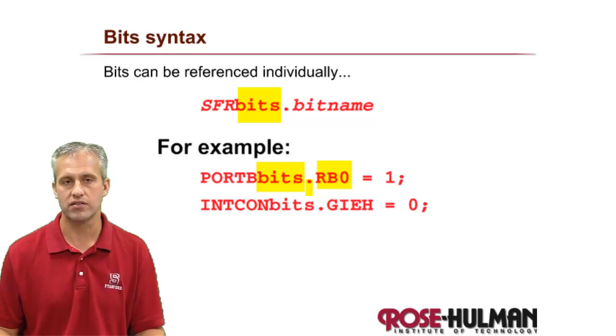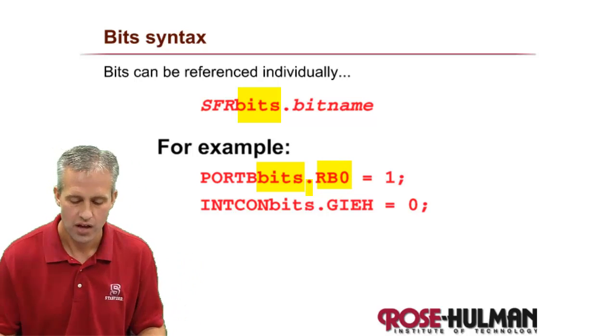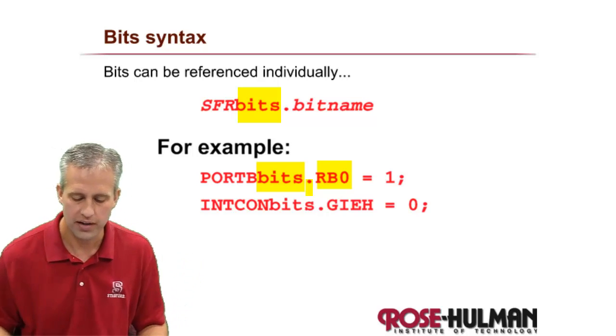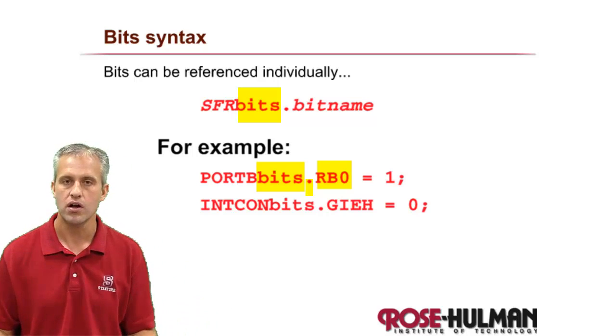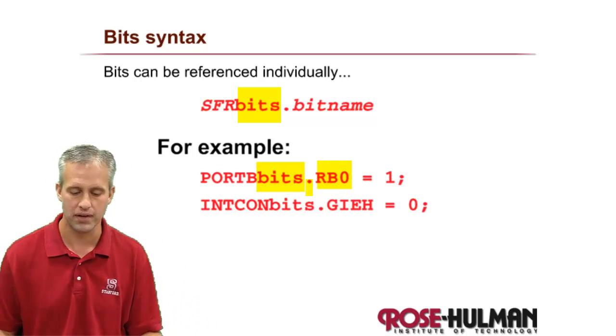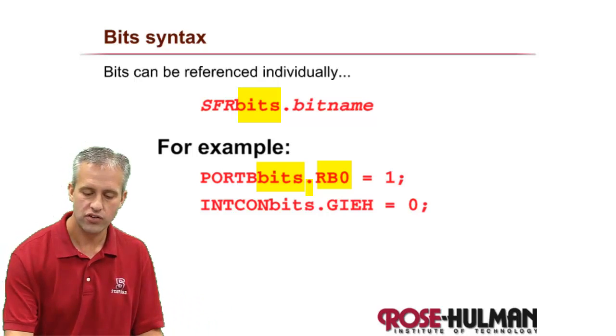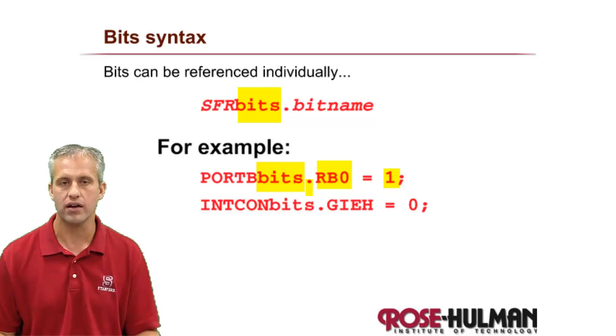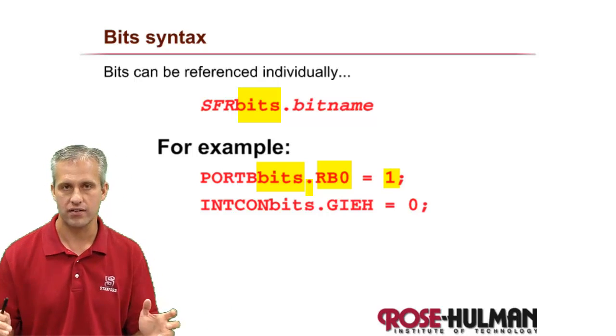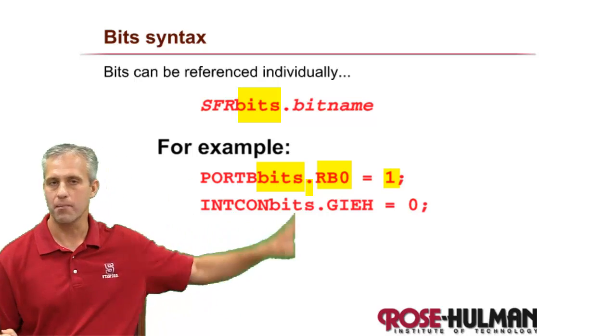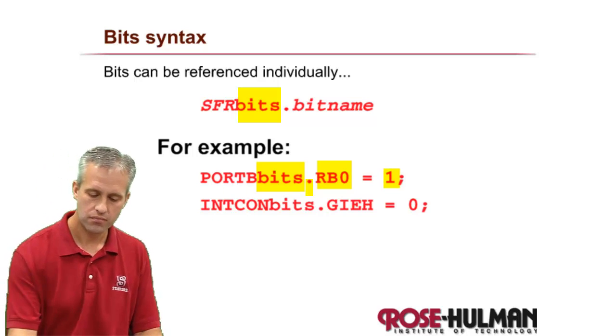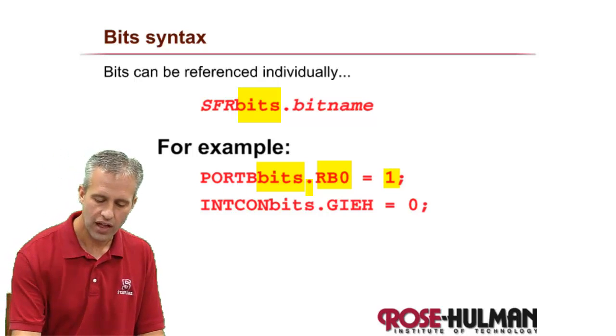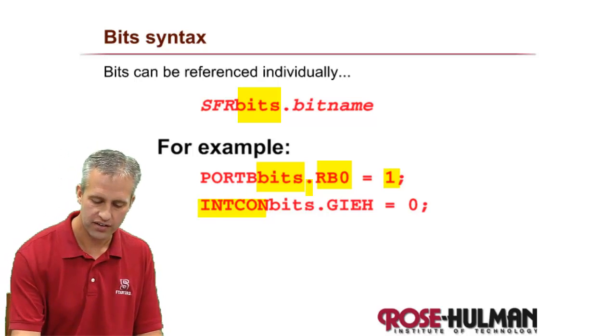So the names of the bits, they've all got special names. One of them here is called RB0, so that's a bit that's inside Port B, and then you can set just that one bit and not worry about messing up the other seven.